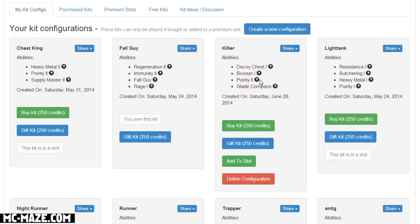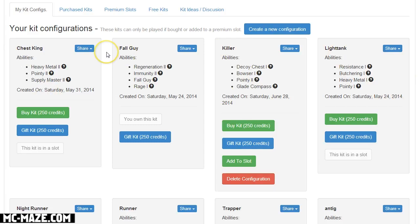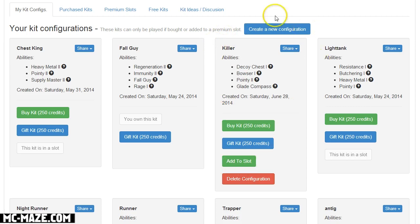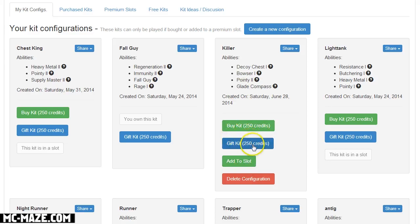Now an important thing to know, if something is on the kit design page you cannot use it in game automatically. So like if it looks like this it'll show you buy kit, gift kit, or add it to slot. This kit, even though I've designed it, I can't use it in game yet. I have to either buy it or add it to slot, and if I want a friend to use it I can gift it to a friend so that they can use it.